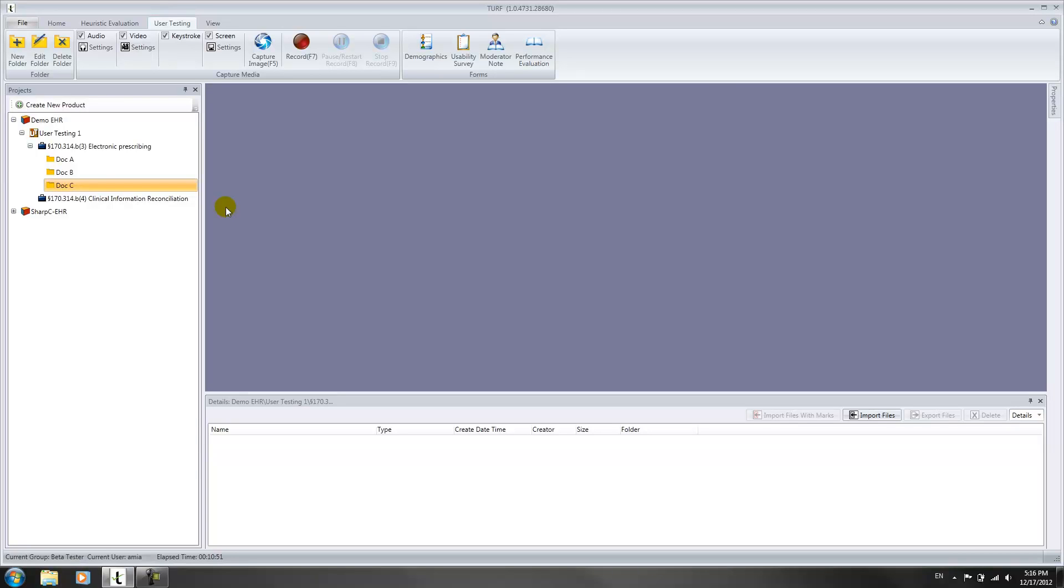In this video we describe how to complete documentation for your test users. TURF provides several templates of user documentation you may want to use.